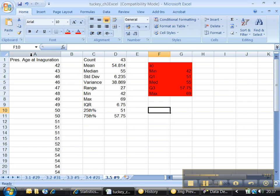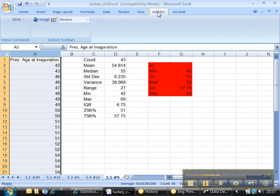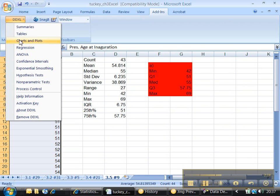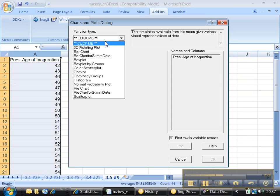So let me highlight the data again. And there's only two ways to do this. You can do this in DDXL, or again, you can do it in StatCrunch. And I'll show you that in a later tutorial. So let's click DDXL. Pick Charts and Plots. Where it says Click Me, click there.